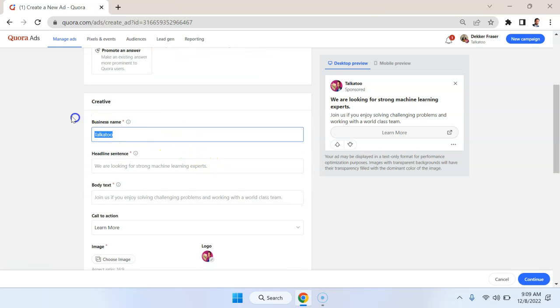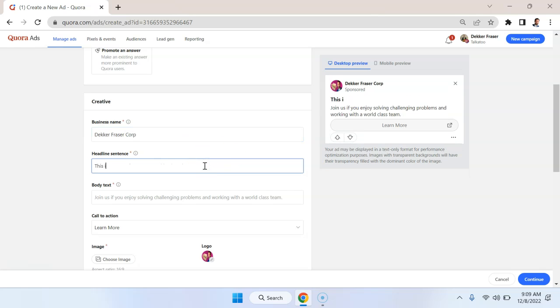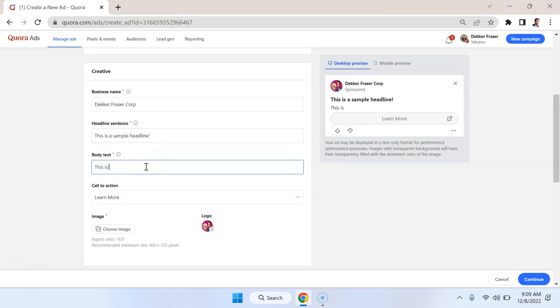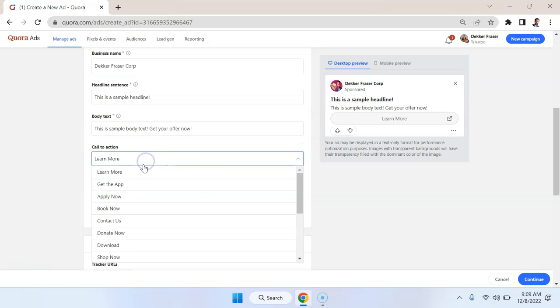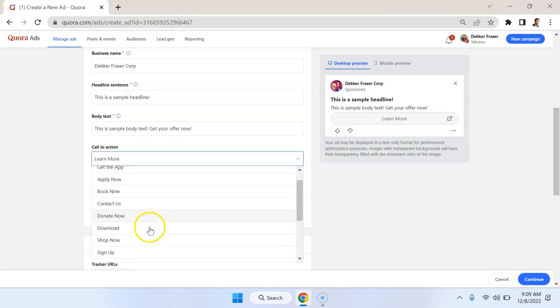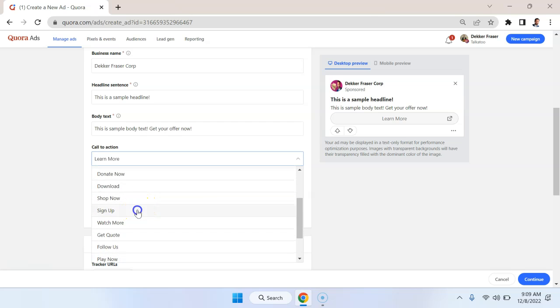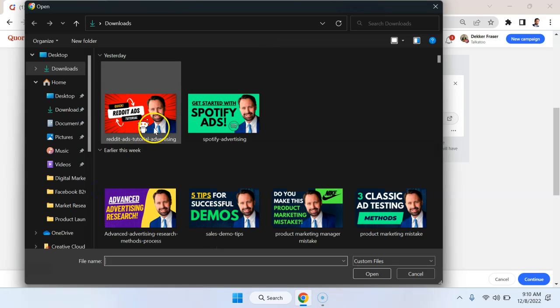Business name, let's just call this Decker Fraser Corp. And I'll just say this is a sample headline. You can see the headline populates here on the right. You can see the logo here. Let's say this is sample body text. Get your offer now. Call to action would be in a case like this, maybe contact us, maybe sign up, something like a free trial. You can upload an image.